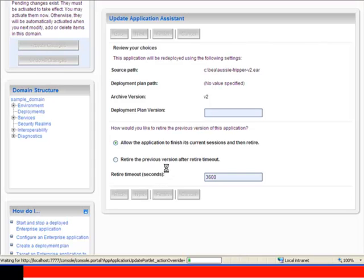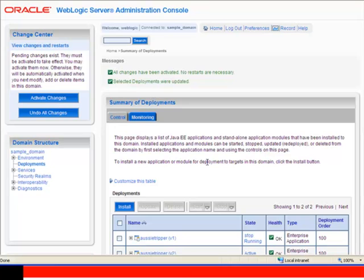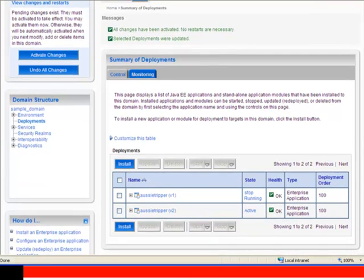That now distributes that application to the various managed servers in my cluster. And there we go. Now I actually have two versions of that application.